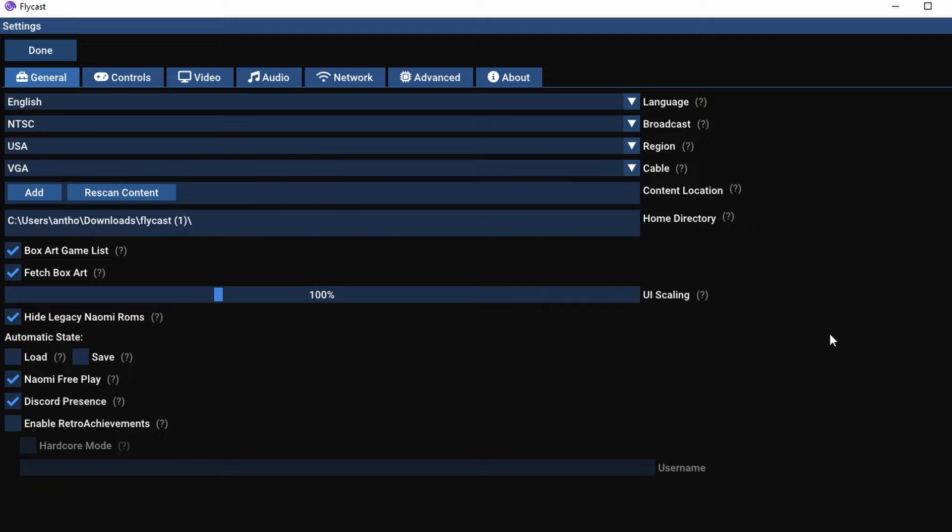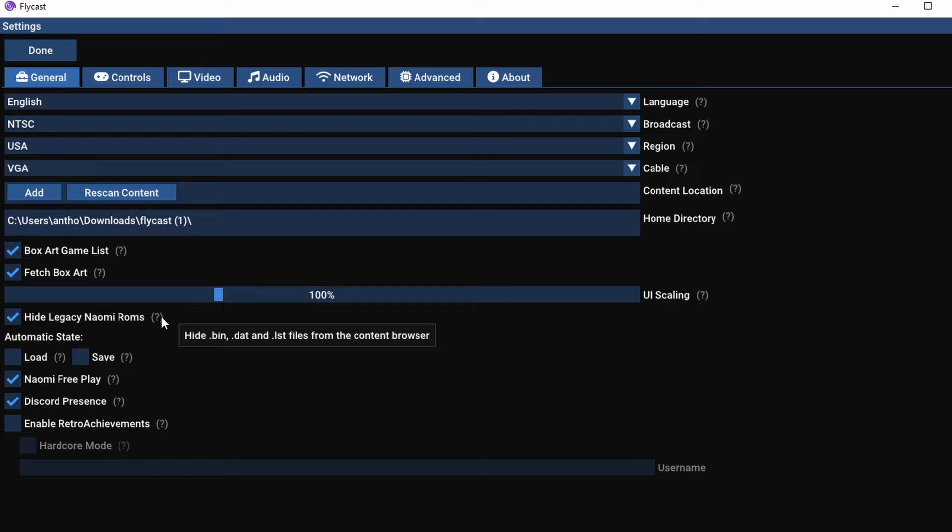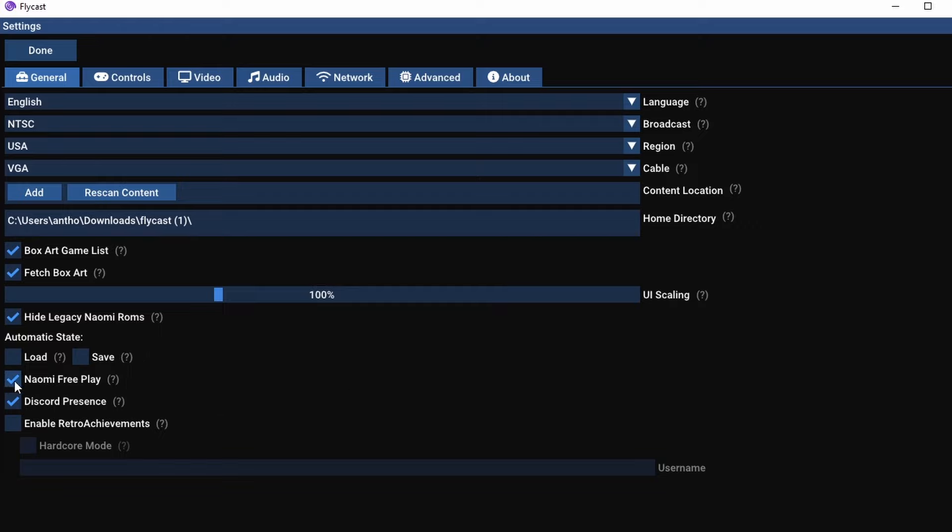I just always leave mine at VGA because some games will launch in that 31kHz mode, and of course you can add your games as well. Fetch box art will be selected by default so you'll get all of those things in there.